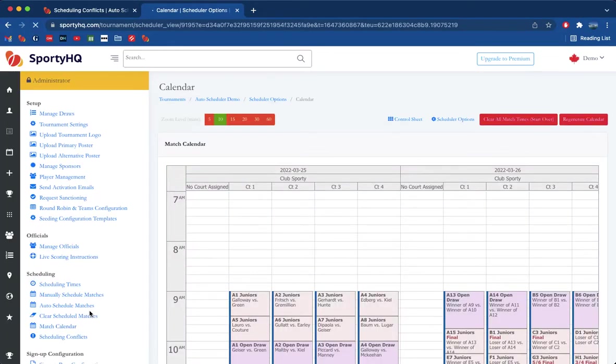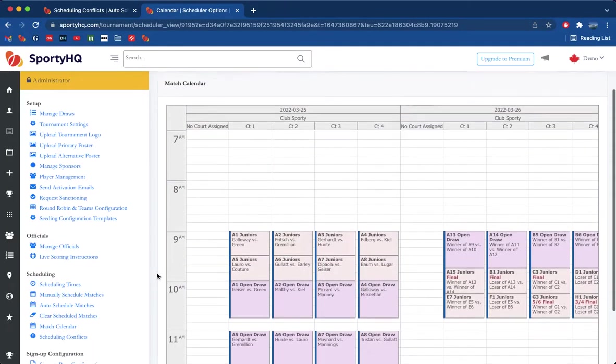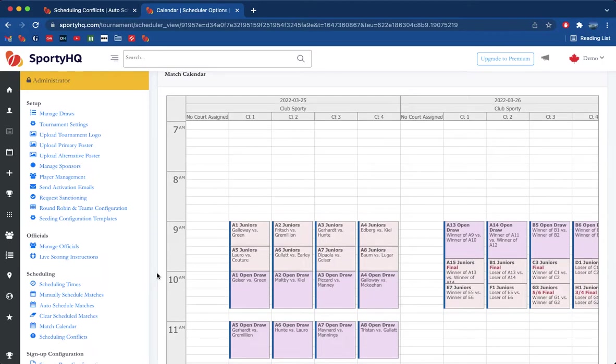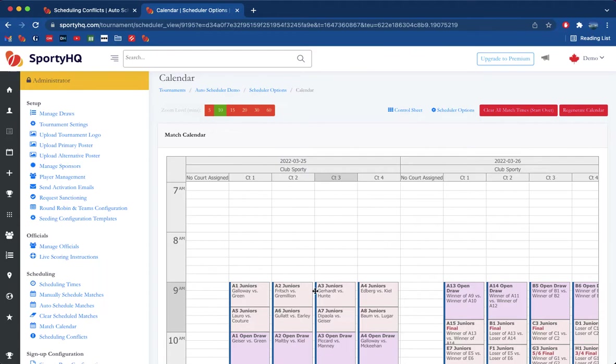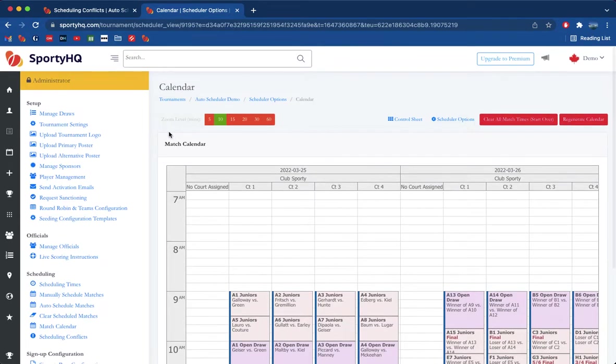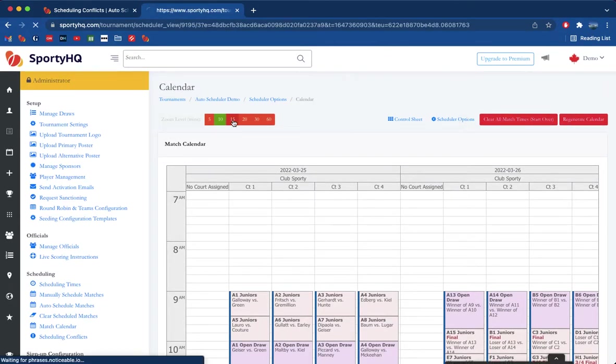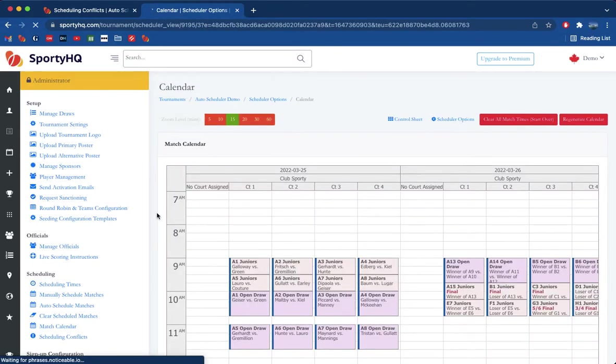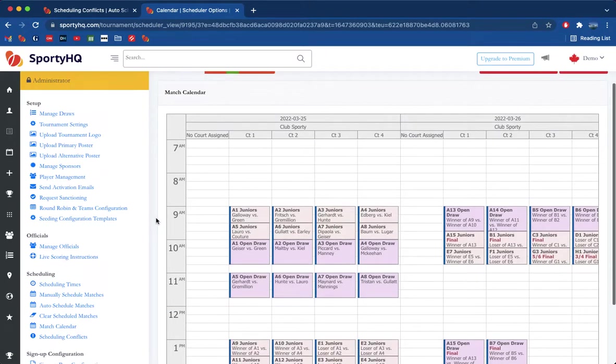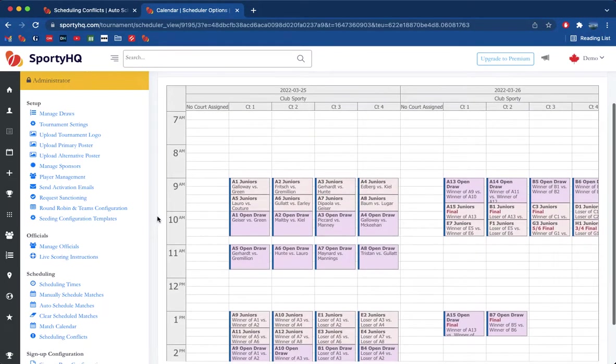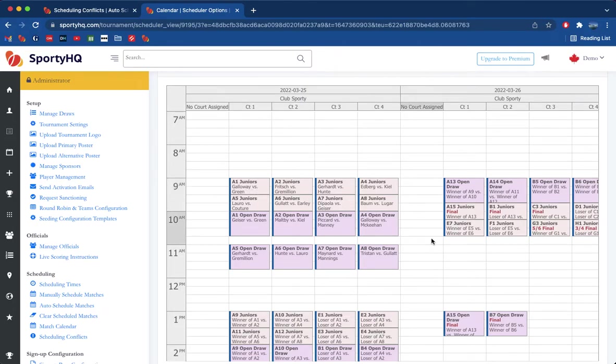Here we go. Depending on how many matches you've got scheduled across how many days and venues, you may want to change your zoom level to make things a little easier on the eyes, which we can do. That should work for us. That's that first one that we looked at, A1 in the juniors, we can see Galloway versus Green, and then here we've got A4 Galloway versus McEagan.